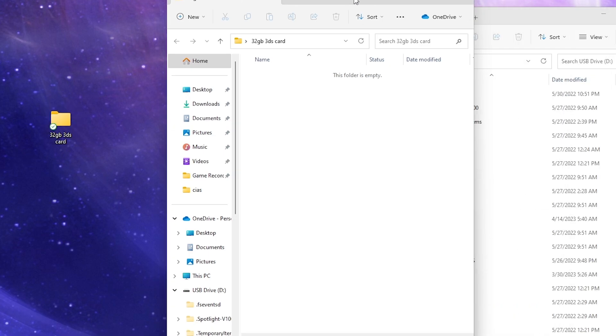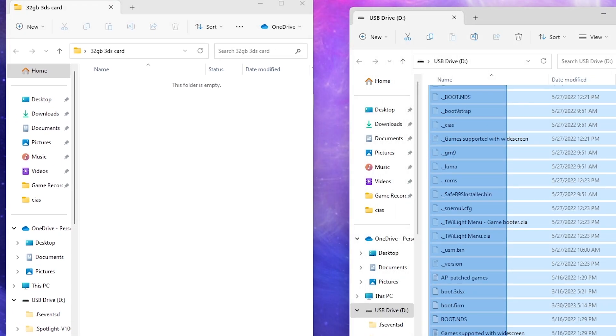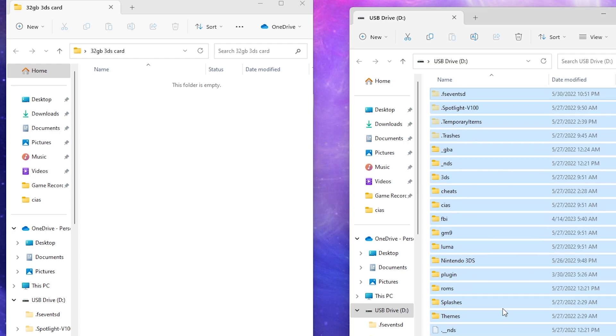We're going to open that up and move all the files from our 3DS that's currently on it into this folder on our desktop.